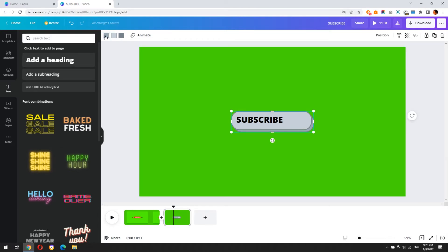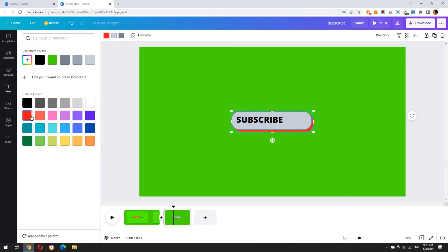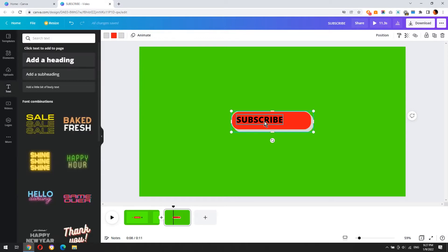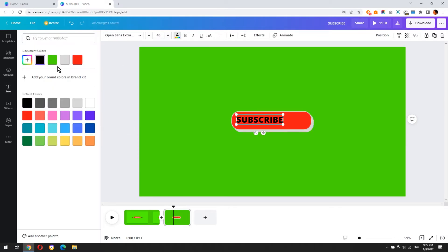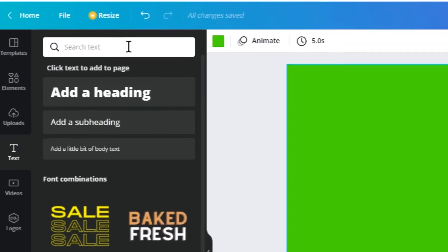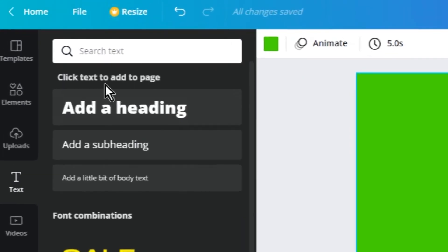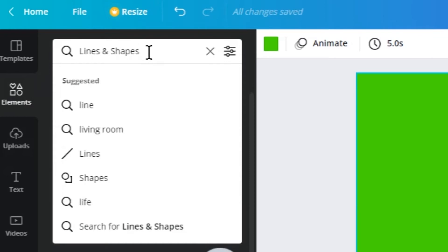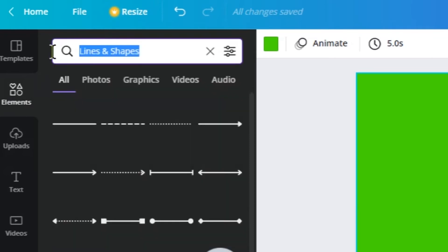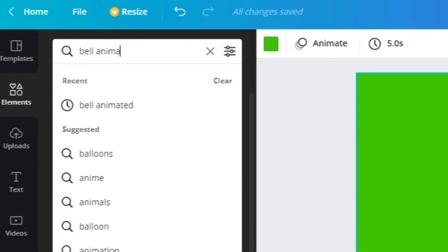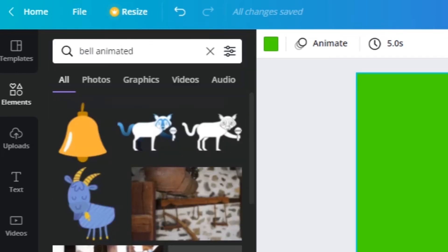Let's change the color of the button. Now let's add the animated bell and then the clicking animation. Click elements and type bell animated. Then click graphics tab.